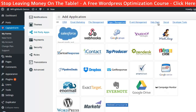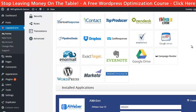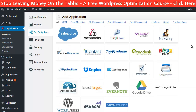Captain Forms is cheaper and it comes with so many more integrations. I'm talking about CRM, email marketing, file management, project management, event management, help desks, social and developer tools — all included in the price.